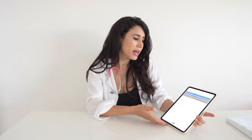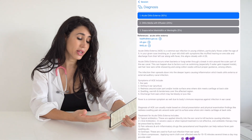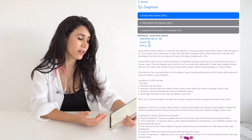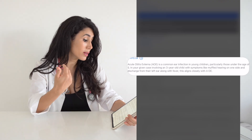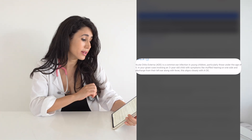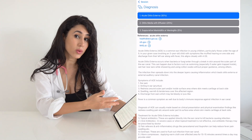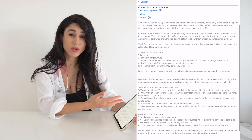Not only will it tell you what the diagnosis is, but it'll also tell you why it's chosen this particular diagnosis. Taking the example of acute otitis externa, it told me it's a common ear infection in young children, particularly those under five. In the given case of a three-year-old with muffled hearing on one side and discharge from the left ear with fever, this aligns closely with acute otitis externa. It then tells me the causes, symptoms, diagnosis, and treatment recommendations — an intelligent medical terminology database at your fingertips.